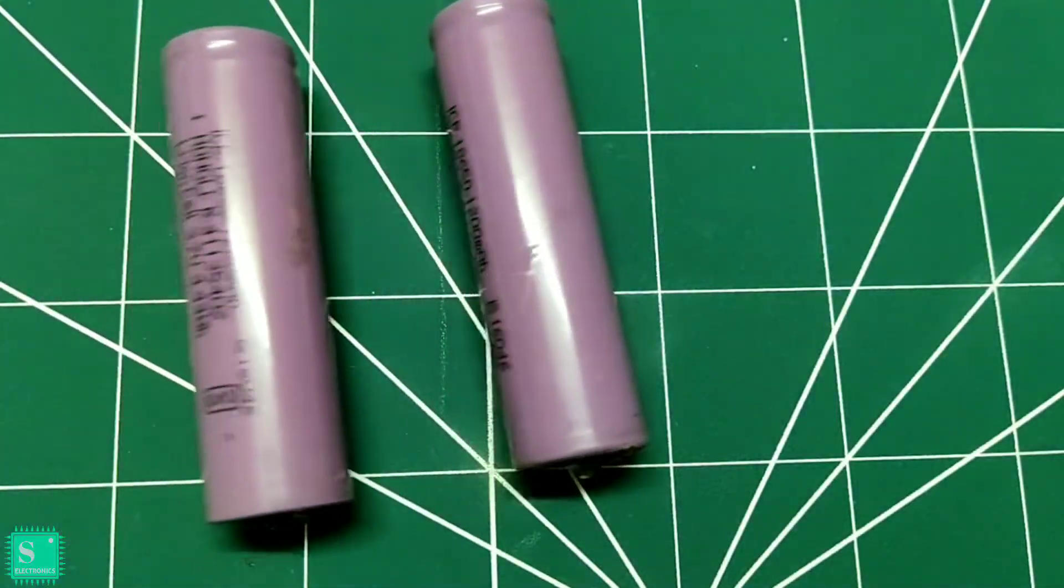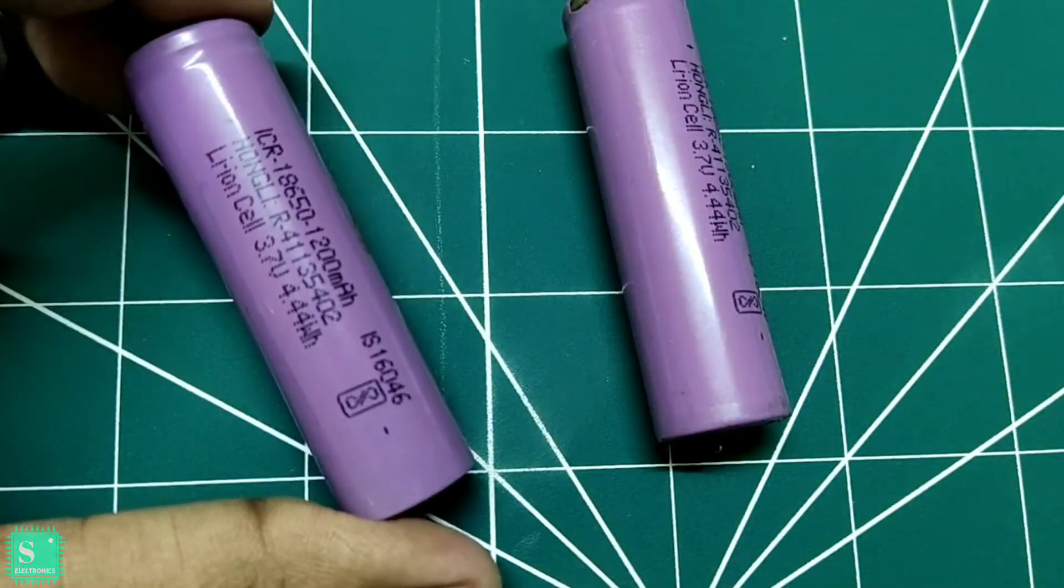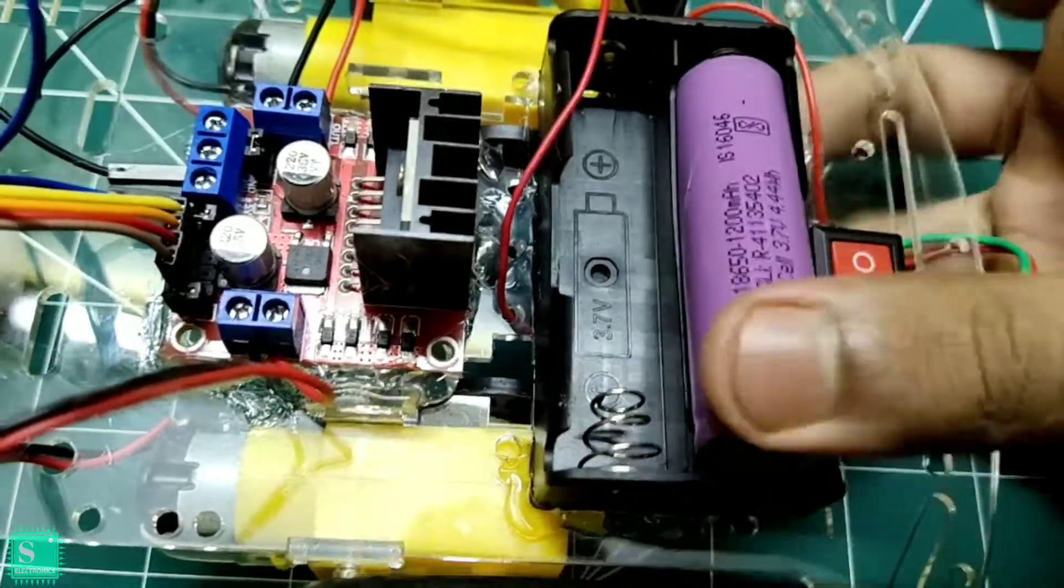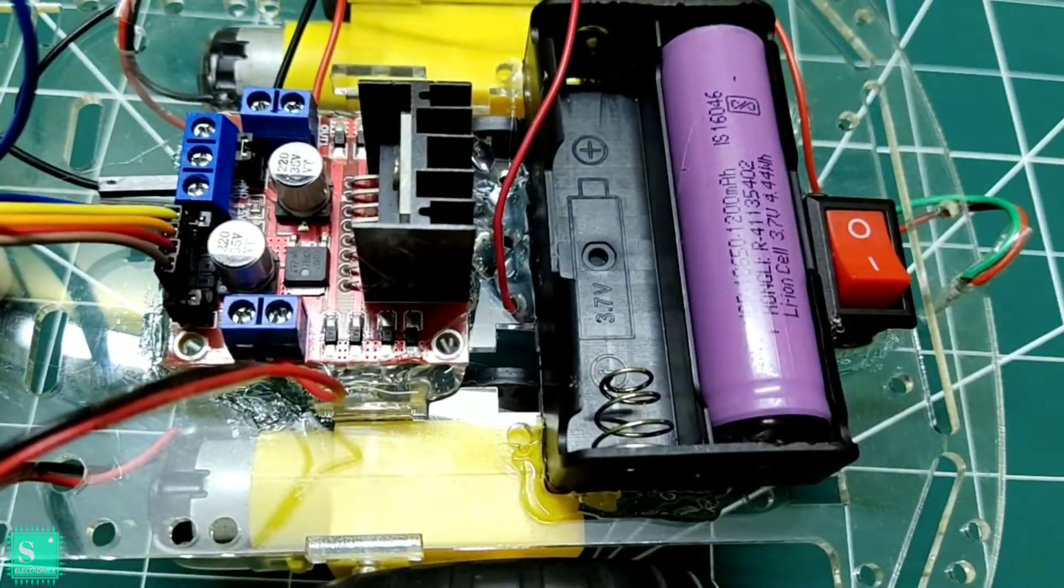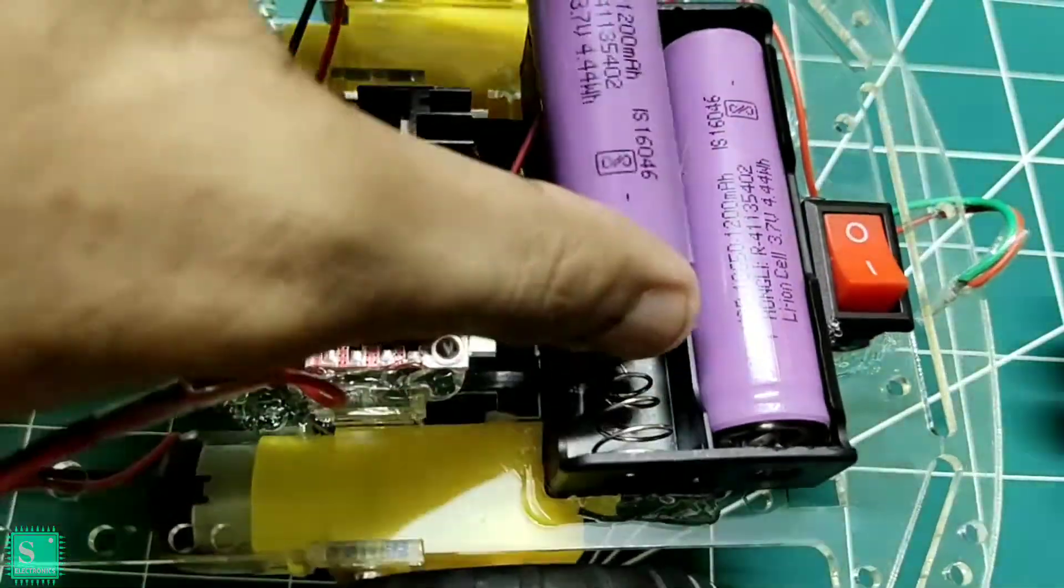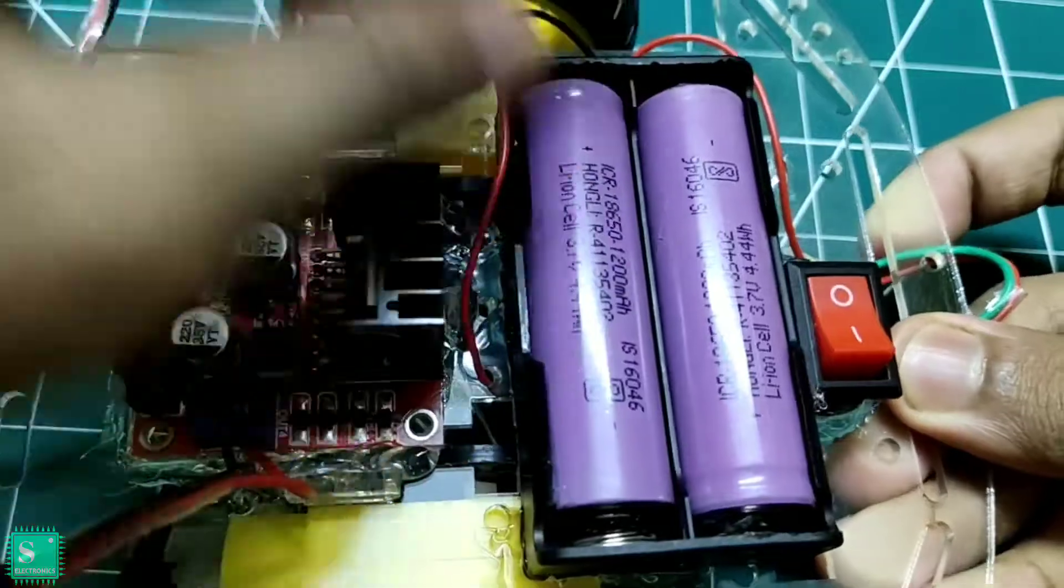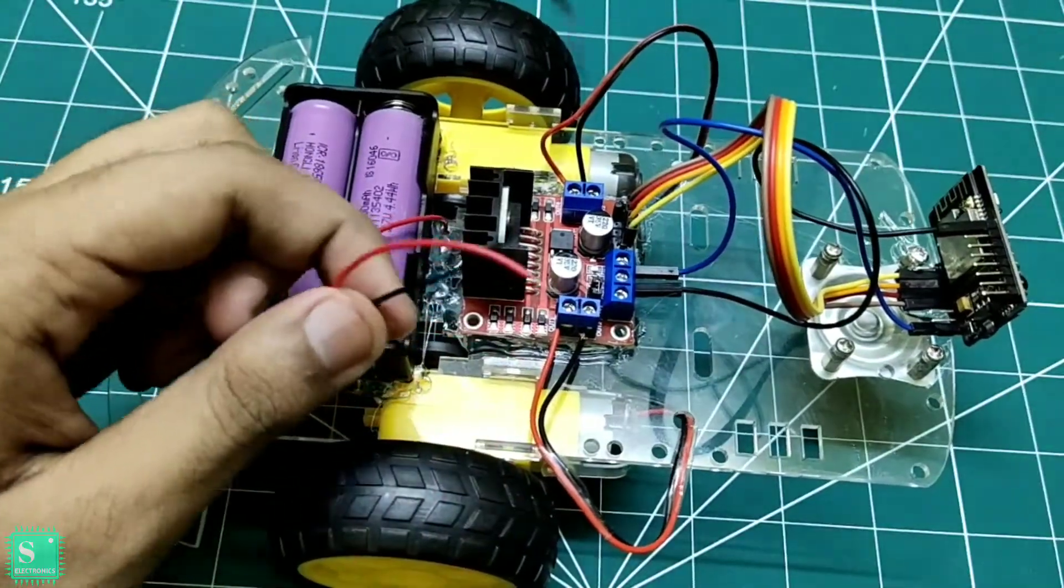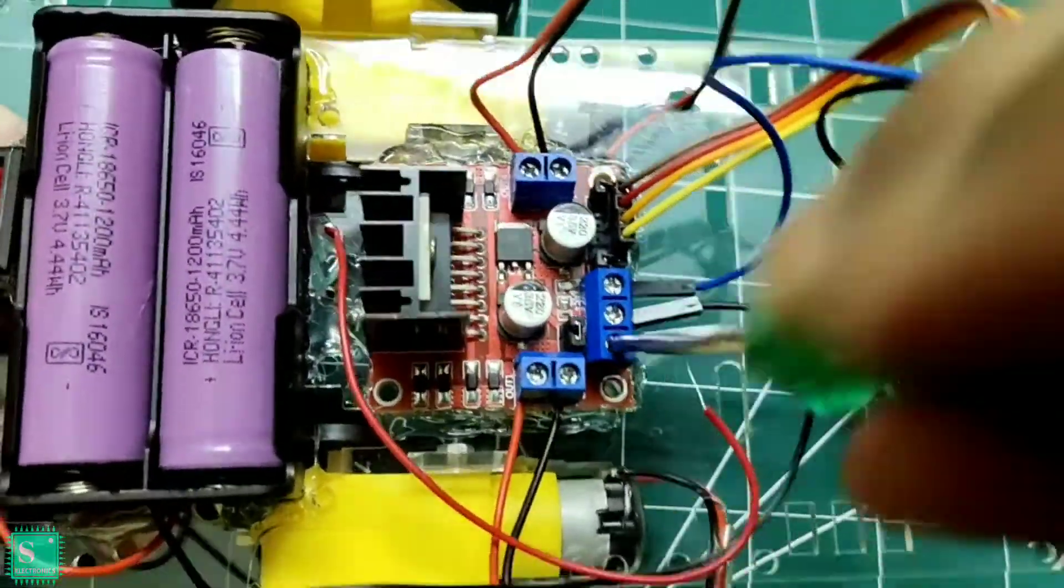I will use 3.7V 18650 1200 mAh lithium ion cells to power my car. Mounting two 3.7V cells on the battery holder will give 7.4V in total which will connect to the motor driver shield to power it up.